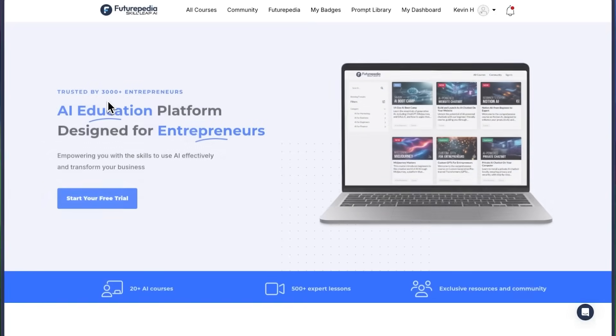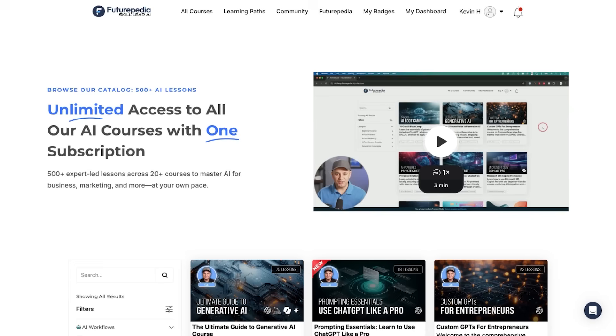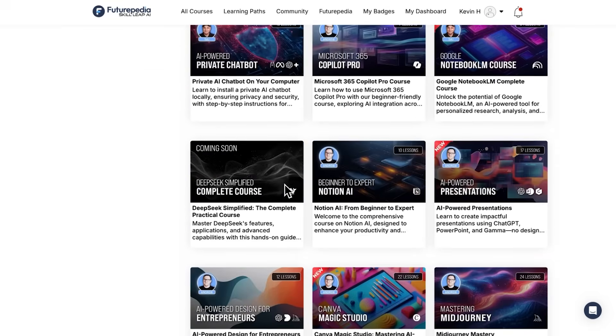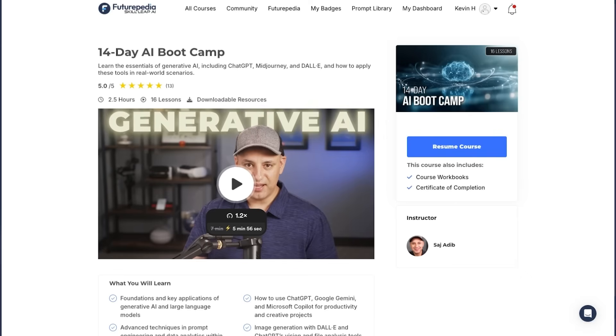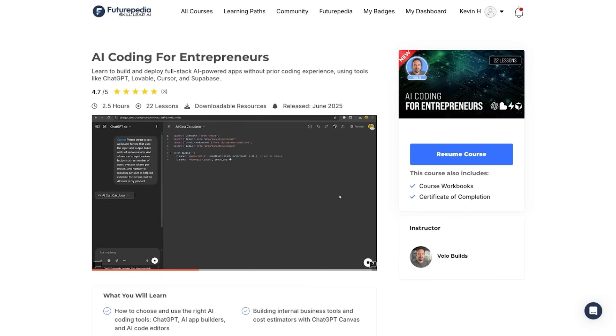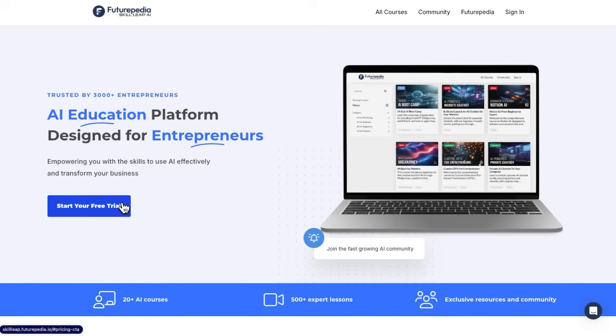Nano Banana Pro has unlocked so many different use cases. I'm blown away by this release — it's been a ton of fun to experiment with. If you want to go much deeper into learning AI, we have a full course platform on Futuripedia with over a thousand lessons across over 30 AI courses, covering everything from ChatGPT to video generation to coding with AI. It's all included in one subscription with a seven-day free trial using the link in the description.